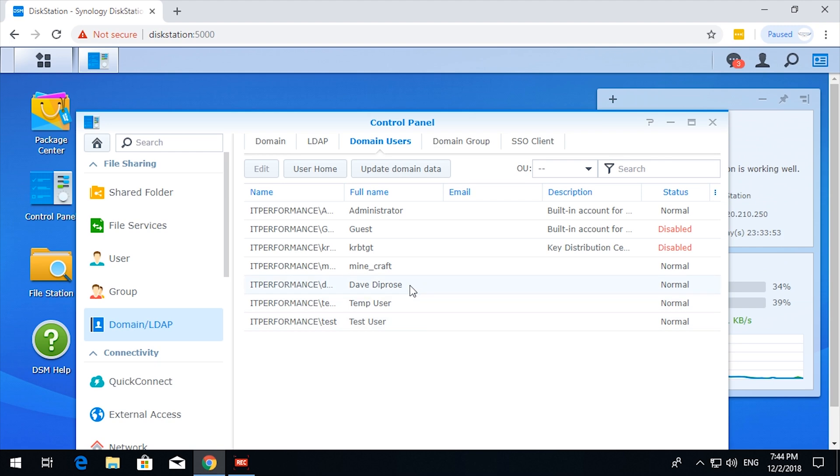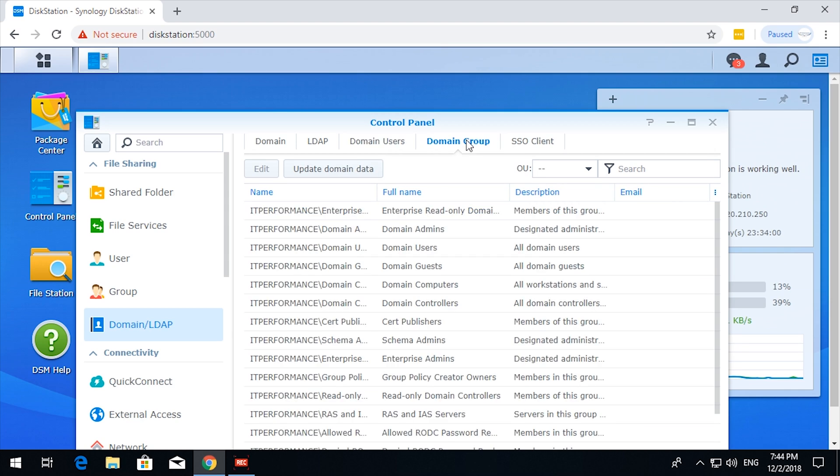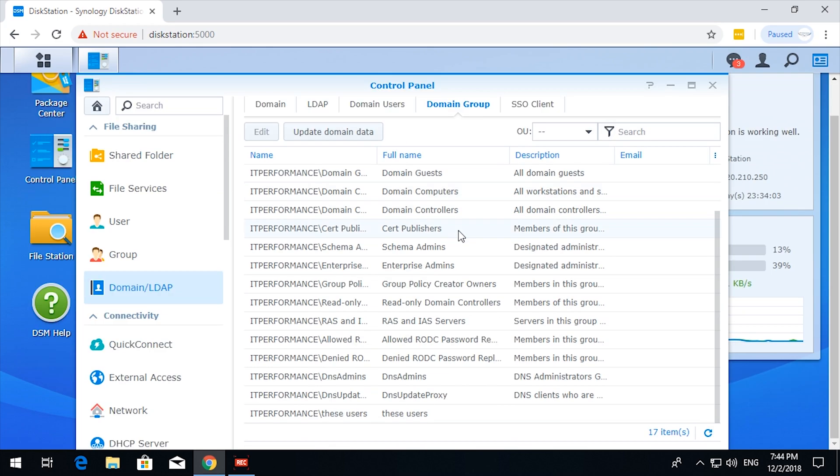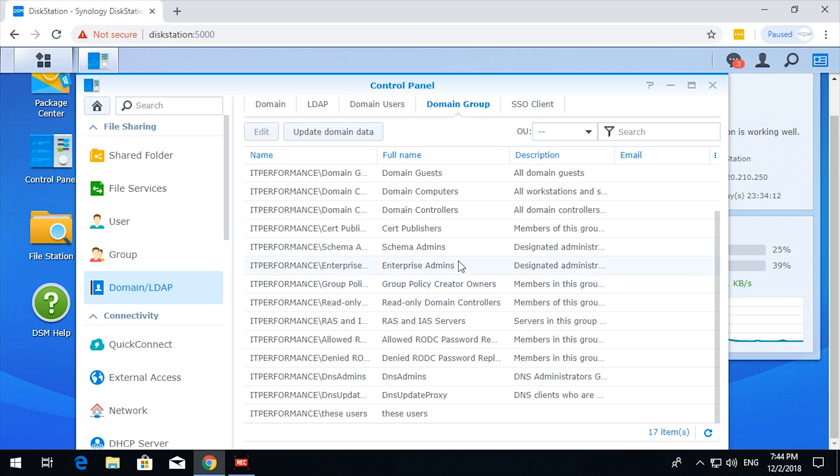Test user, temp user. Me, a Minecraft user. And then the domain groups. We have a few groups. And these users. These users is a quick little group that I made up, including Minecraft user and the Dave DePruze user.